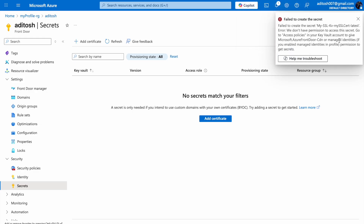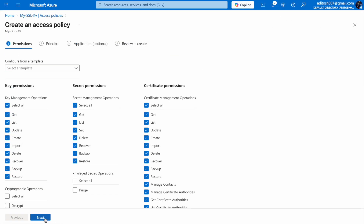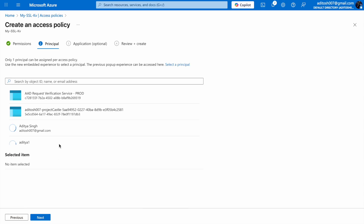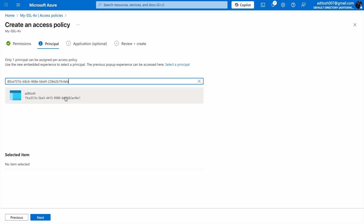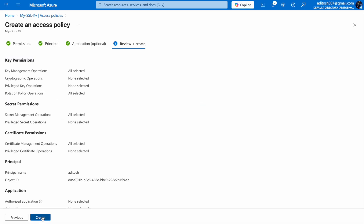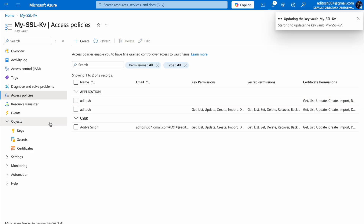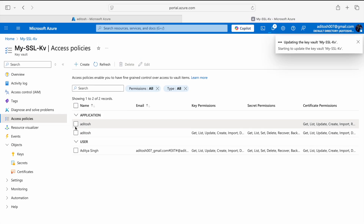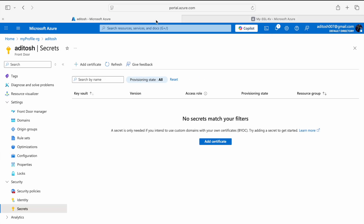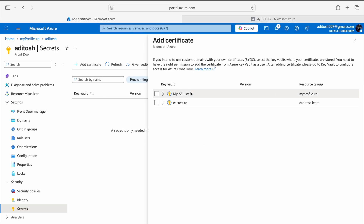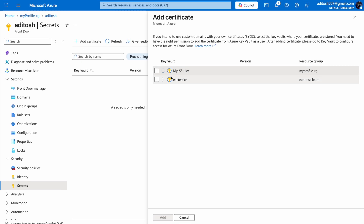Let's fix that. Back in Key Vault Access Policies, I'm creating a new one and this time giving all permissions — Select All on Key permissions, Secret permissions, and Certificate permissions. I'll paste the managed identity and select Azure Front Door, then Create. I'll remove the previous policy that had Certificate permissions only to keep things clean. Now this looks good. Let's go back to AFD, add a certificate — my-ssl-kv, my-ssl-cert, Add.